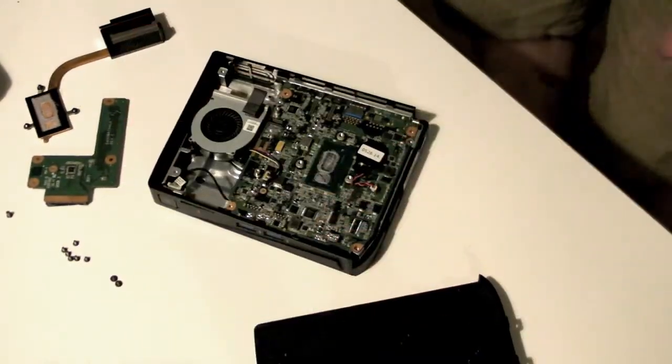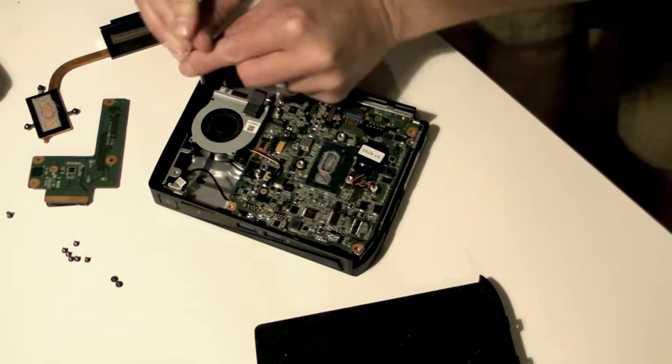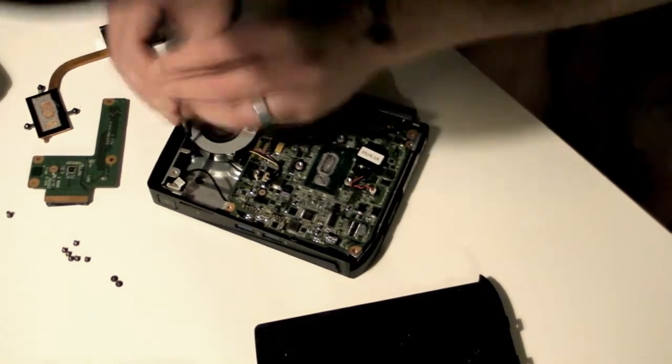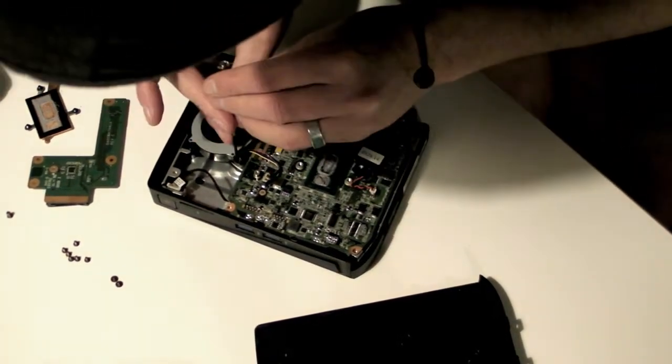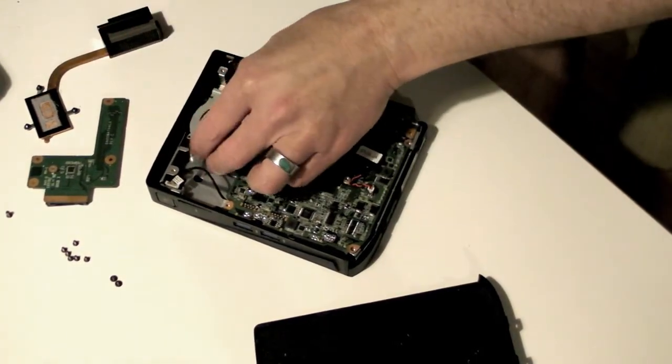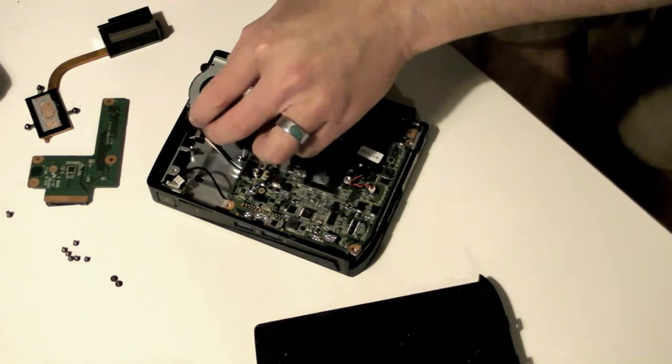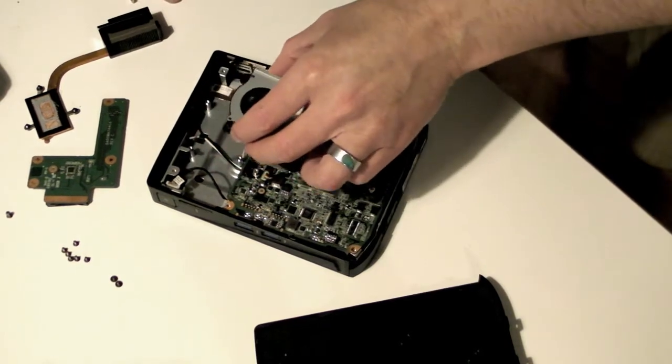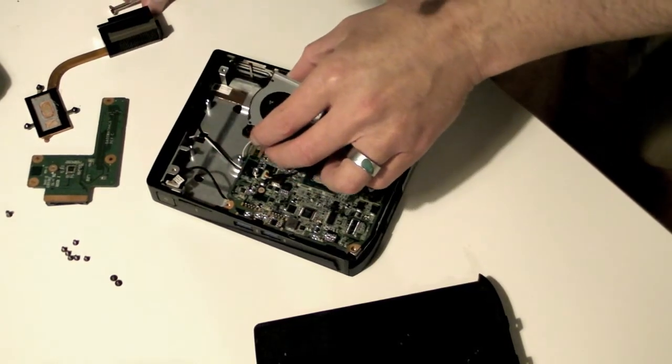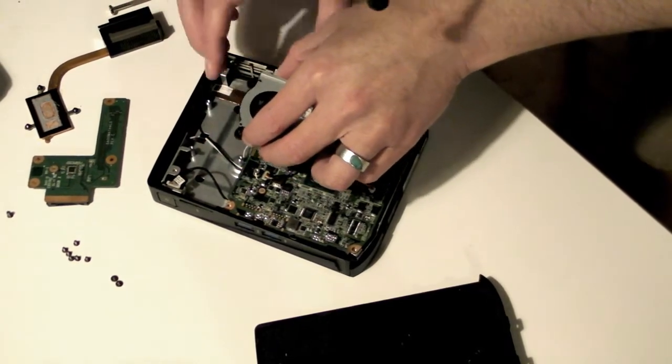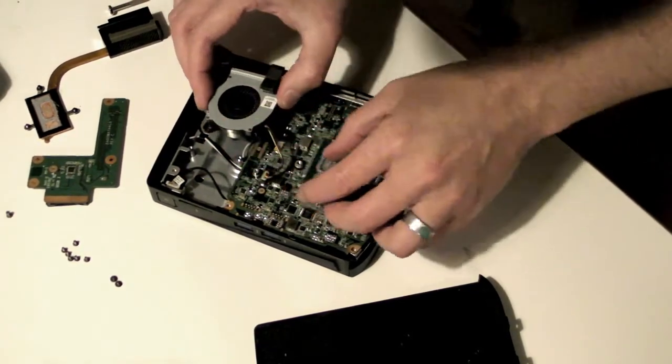Next remove the cooling fan. Remove all the screws. Then gently pull up the push-on connector that attaches it to the motherboard.